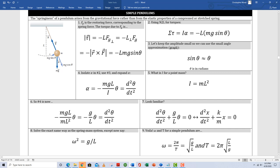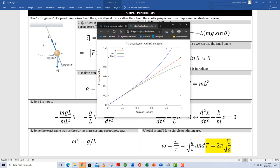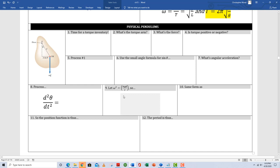Our next simple harmonic oscillator is a pendulum. Boxes one through nine use the force analysis method — specifically with torques — to give an expression for the period of a simple pendulum, shown in box nine. A noteworthy mention: box three uses the small angle approximation, sine theta approximately equals theta in radians. For example, sine of 0.1 radians is about 0.0998. This approximation holds for relatively small angles, around 0.2 radians, where there is very close agreement between sine x and x.